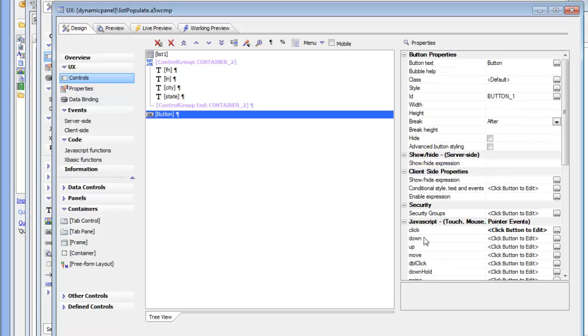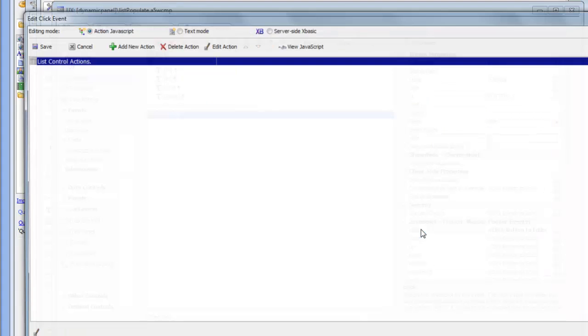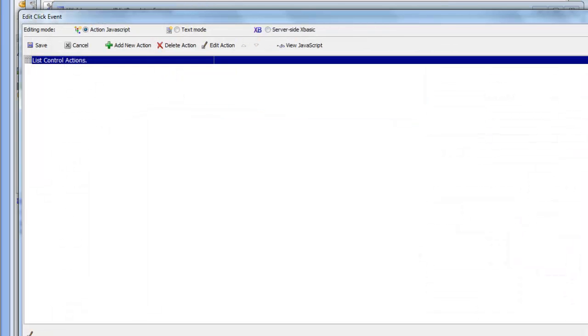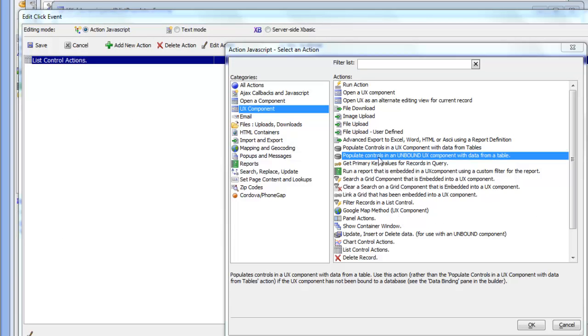And we can look at it over here. I'm going to pause and find that action. So the populate controls in an unbound control will make an AJAX callback. So this is an entirely different action that we're using here. Thank you very much for watching.